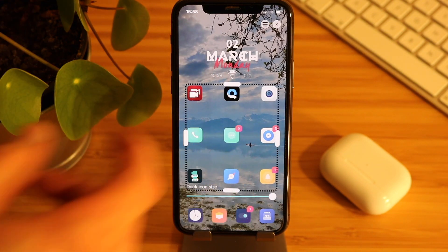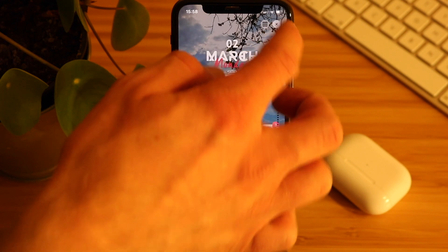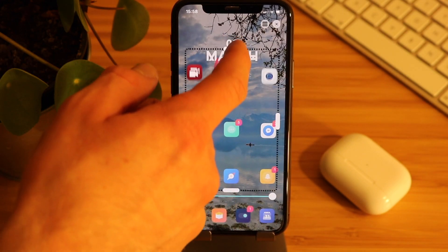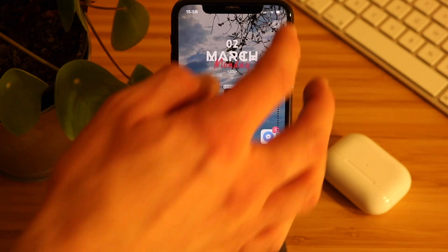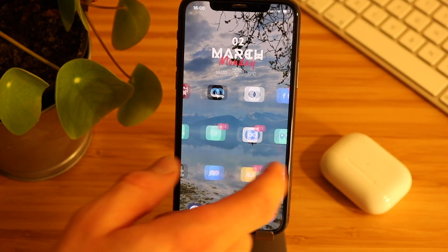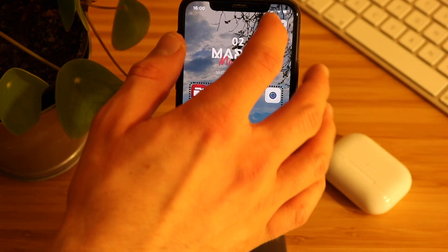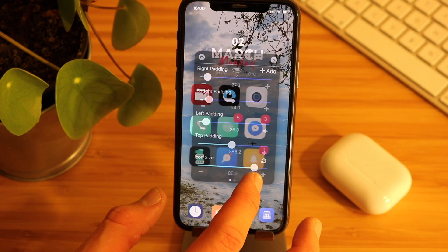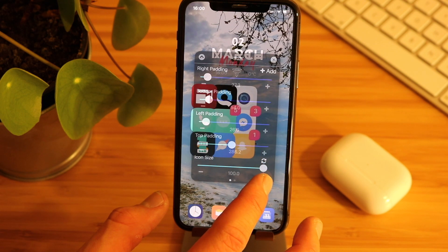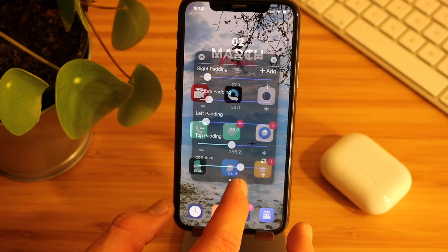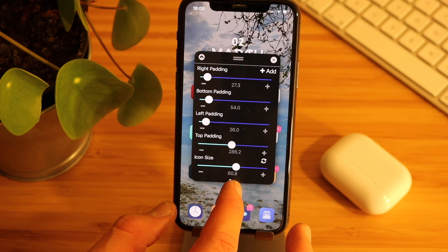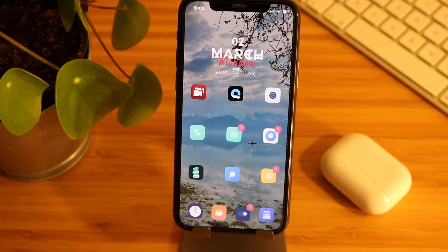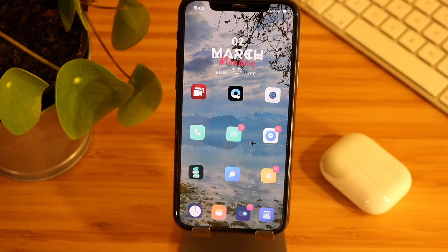After you've done that, just swipe up from anywhere to be able to adjust the position of your icons. You can also adjust the icon size by swiping up, hitting the little menu bar and changing the icon size. This is 100% — I'm down at around 60%, which I think looks the most pleasing with this configuration.